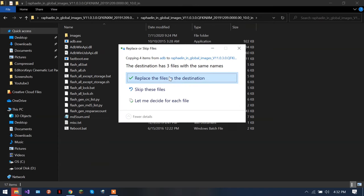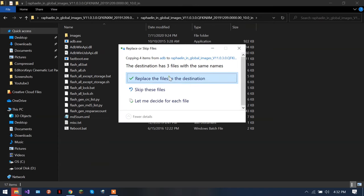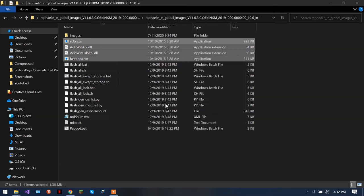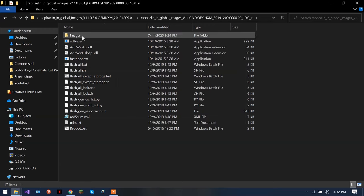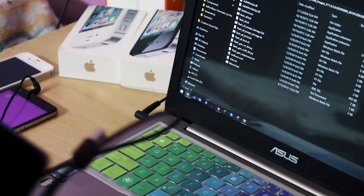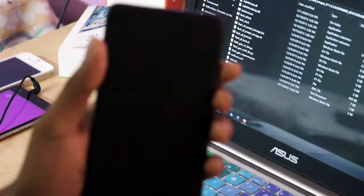And open the folder where you downloaded the factory images, open this, and here you just have to paste it. I've already done it so it's asking me to replace it. I'll do it, but if you don't have it, it will just paste here. Now it's pretty simple.